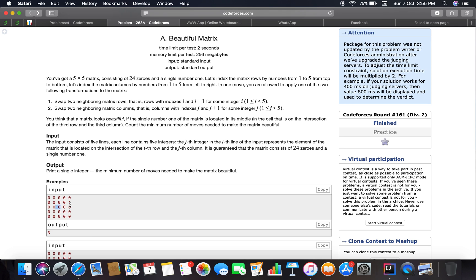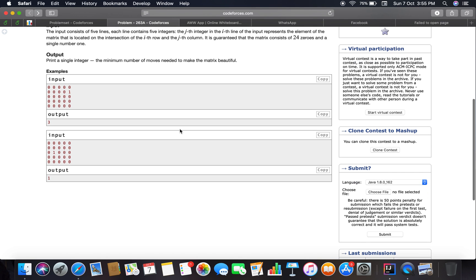What people generally think is that they will make a 5x5 matrix and then find the value 1 and move it to position 3. But I think you don't have to do that - you can solve this more easily. Let me show you by coding how you can solve this problem.